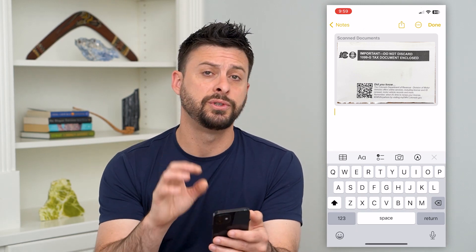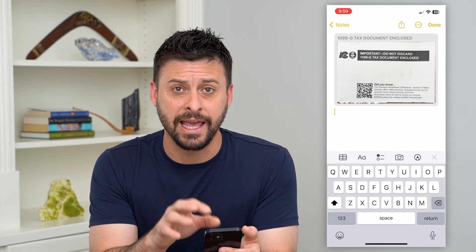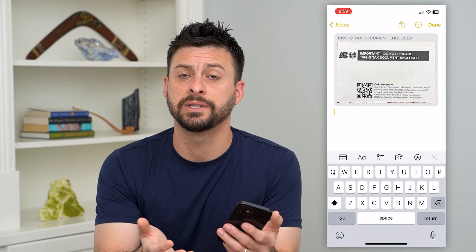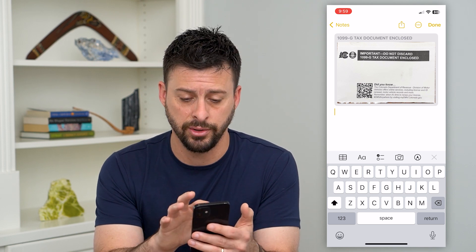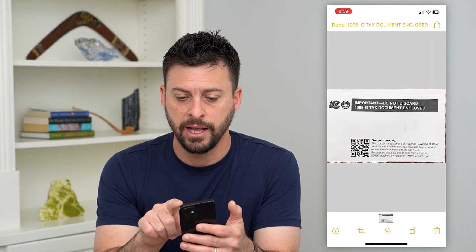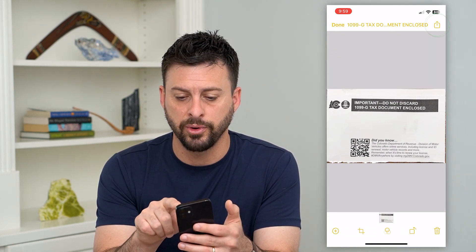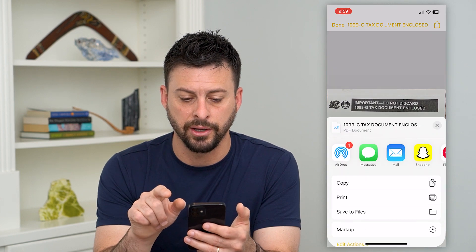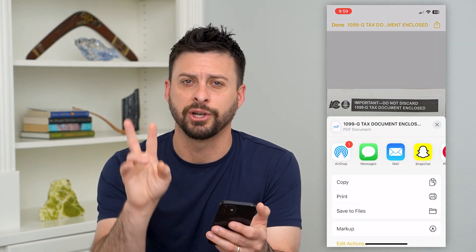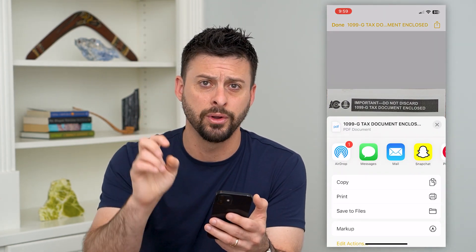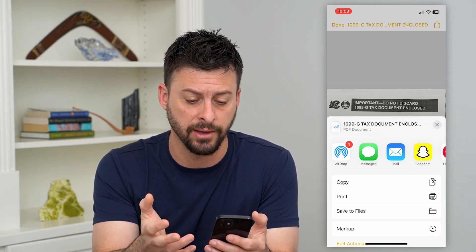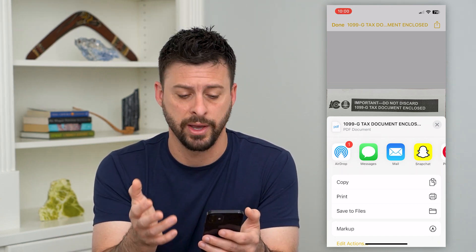This will save the scanned PDF into your Notes. But if you want to email it, all you have to do is tap on it. Then at the top right, hit that share icon. Make sure you tap on the PDF itself, because otherwise you'll be sharing the note with the PDF in it — but you just want to share or email that PDF.